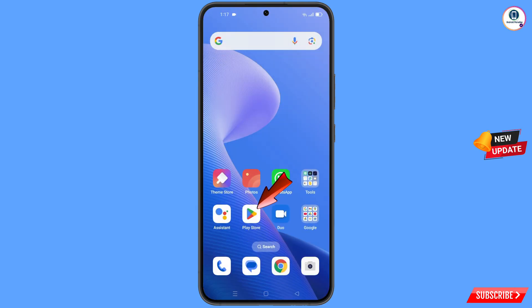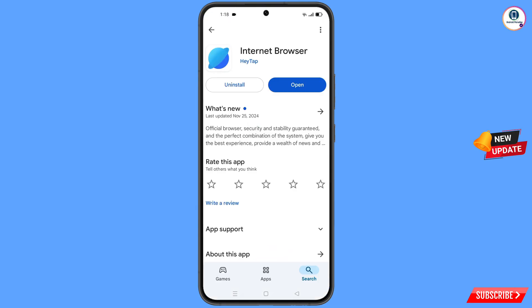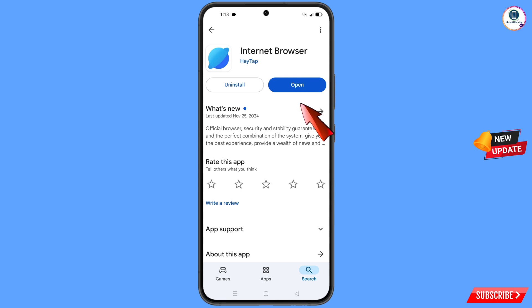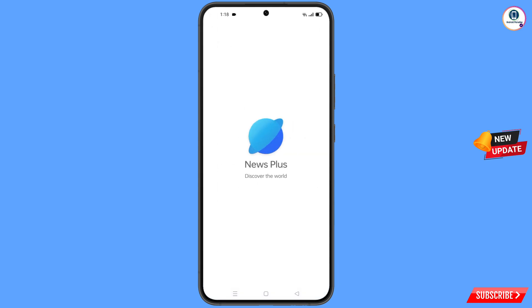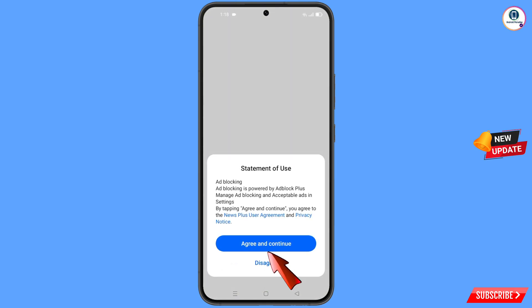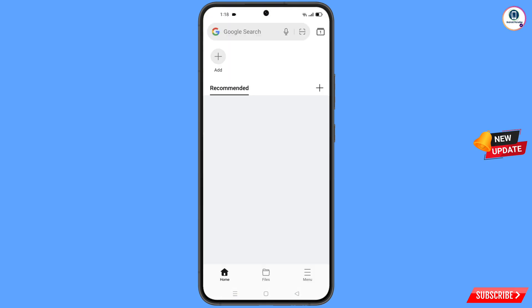Now you have to open the Google Play Store and download and install an internet browser. After installation, open it and tap on agree and continue.